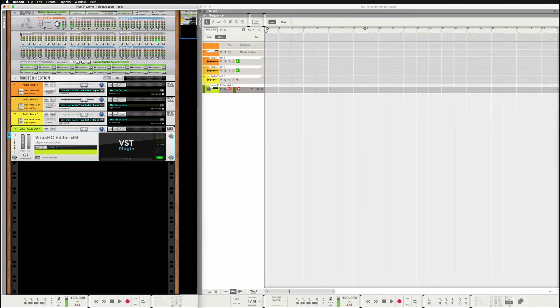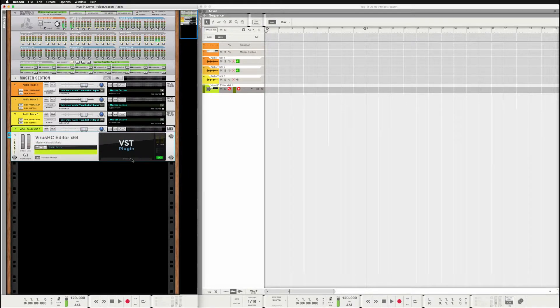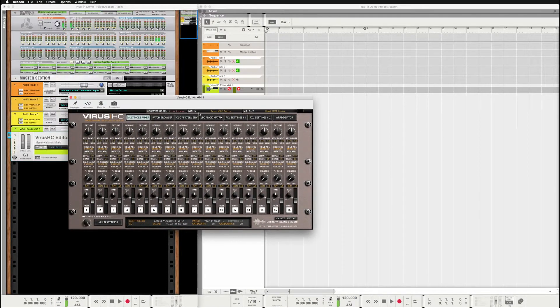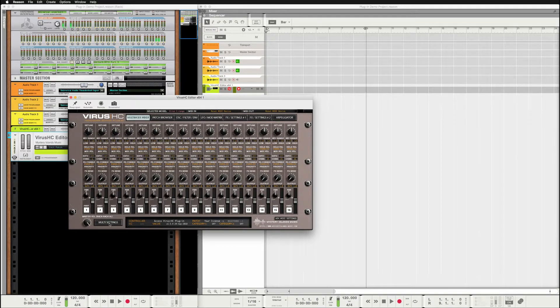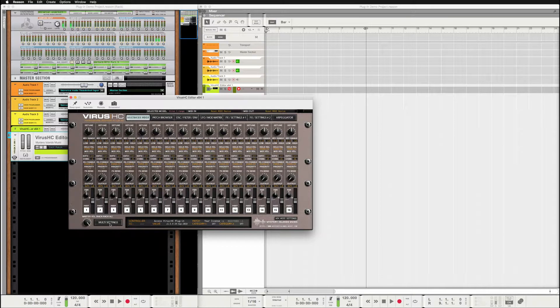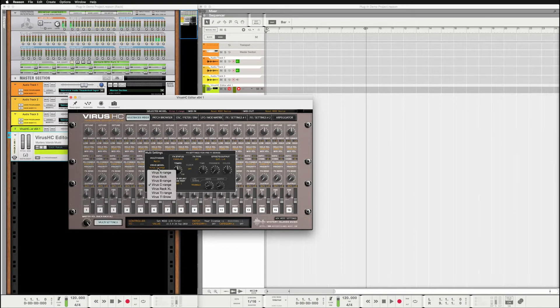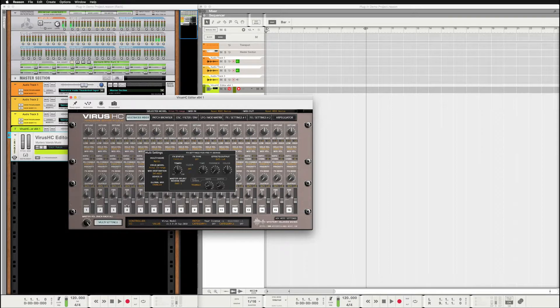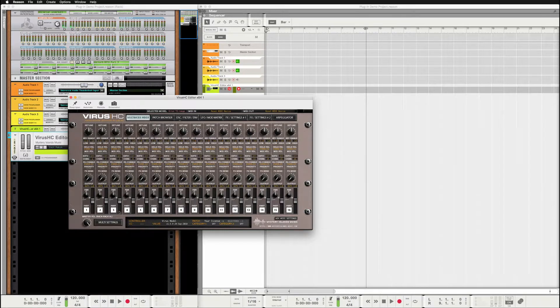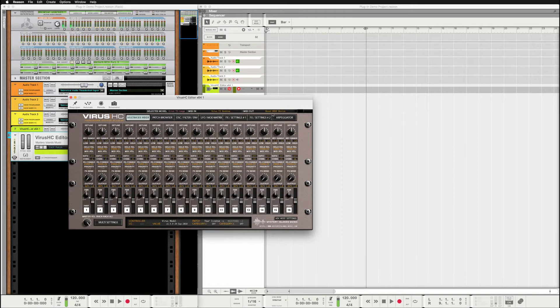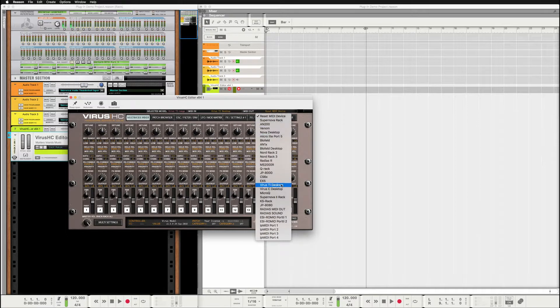And close that one and open up the plugin. So here's the plugin GUI. Then I'm going to go to multi-settings and choose the virus model which I'm using, and then choose the MIDI in and MIDI out.